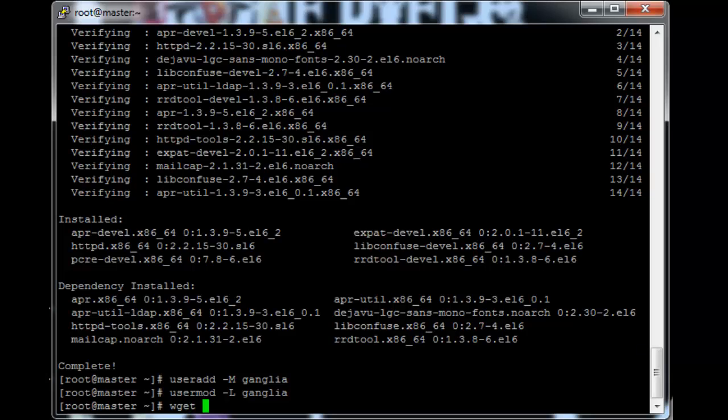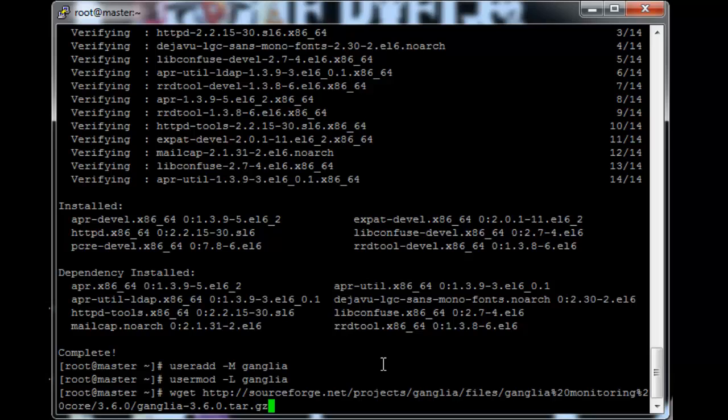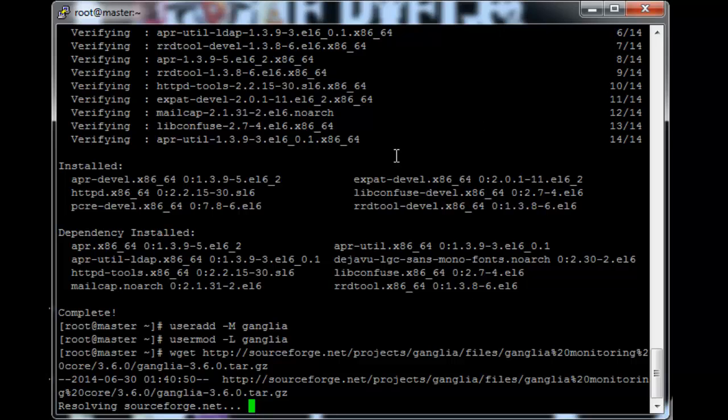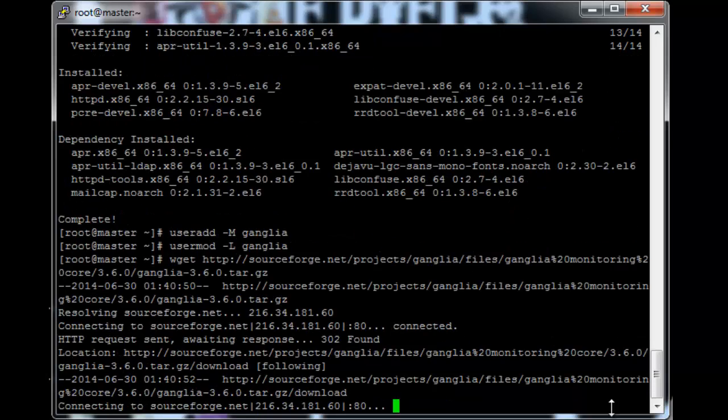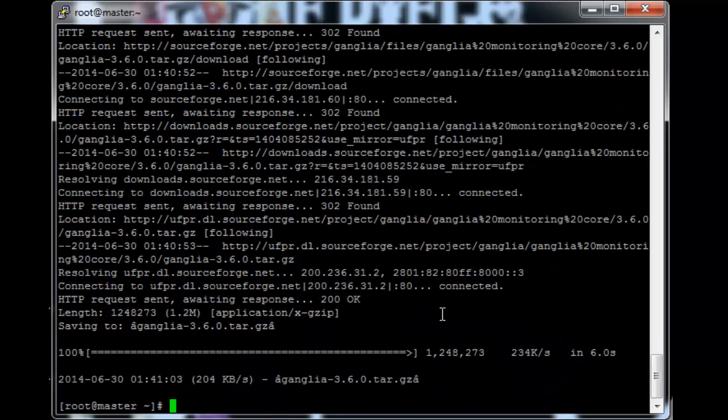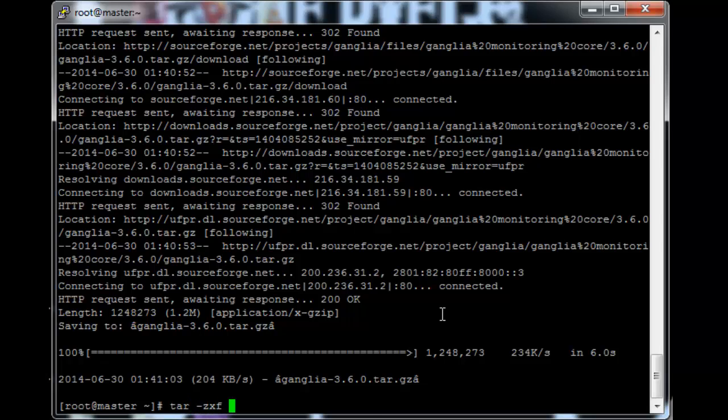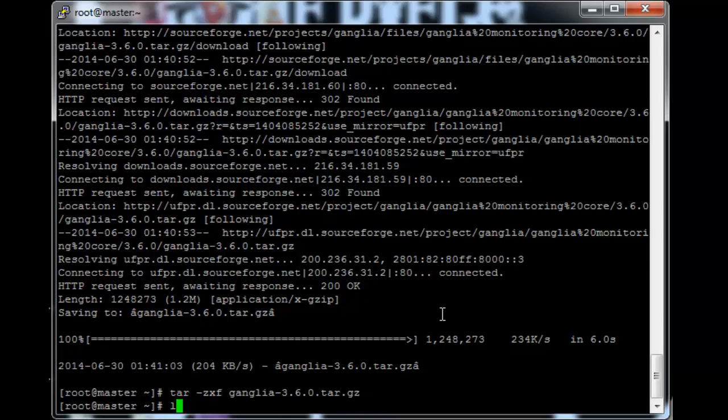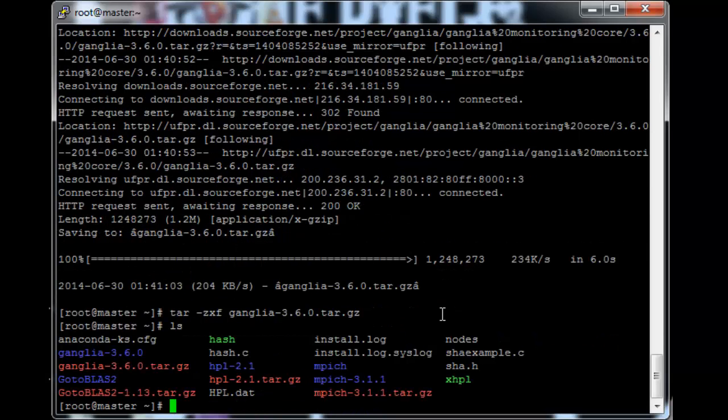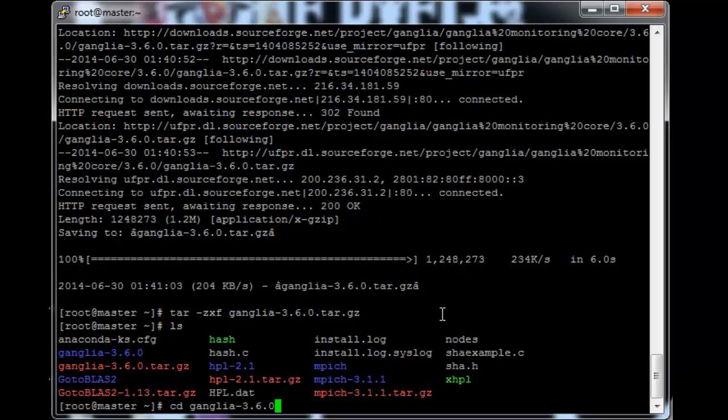So wget, I'll post this link in the description for the video as well. So it's just sourceforge projects Ganglia files and then the actual Ganglia file. Just let that run. Okay so just to extract the file tar minus ZXF ganglia. And then we've got the Ganglia folder. So just cd to Ganglia.